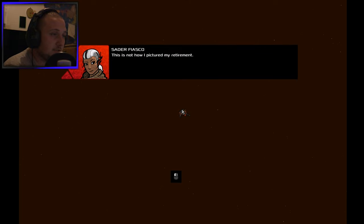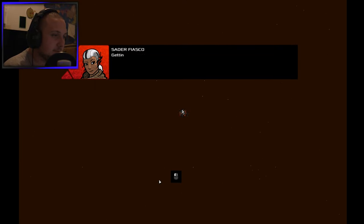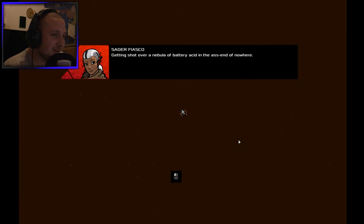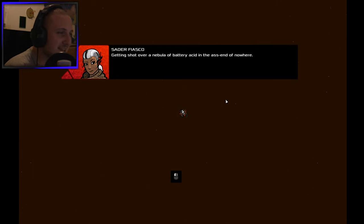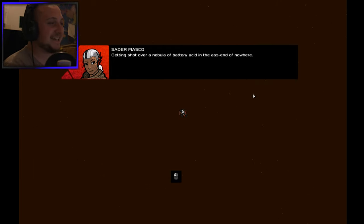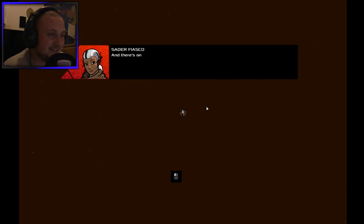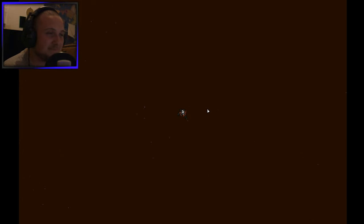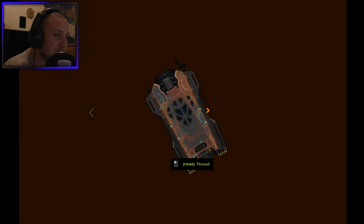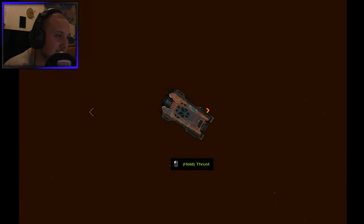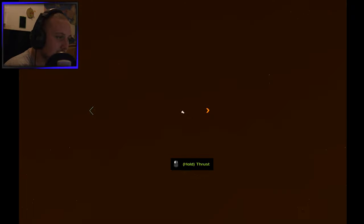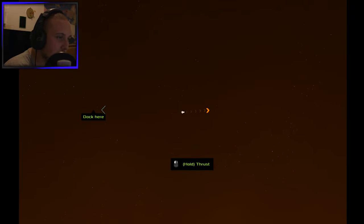Satyr Fiasco: This is not how I pictured my retirement, getting shot over a nebula of battery acid in the ass end of nowhere. But I'm invested now and there's one last thing I want to do before I quit. Hold thrust.